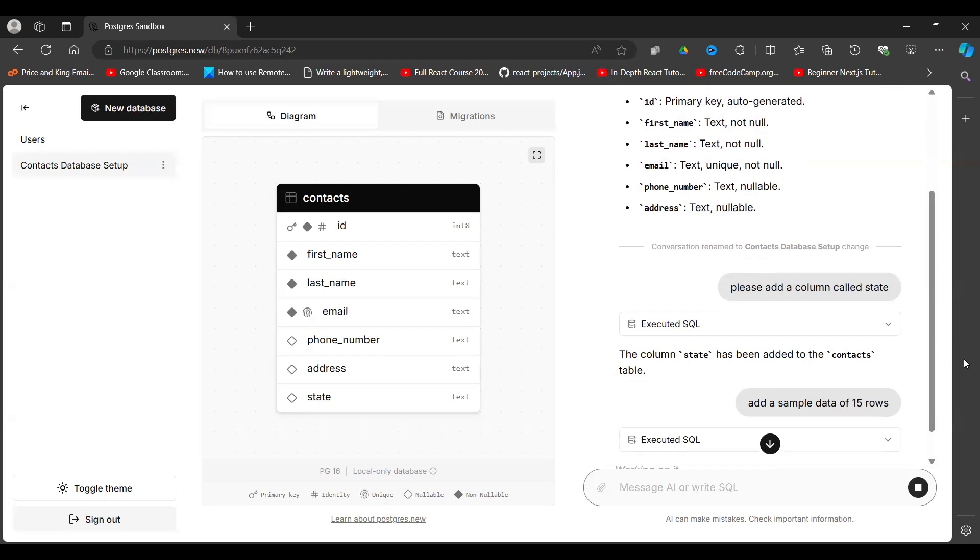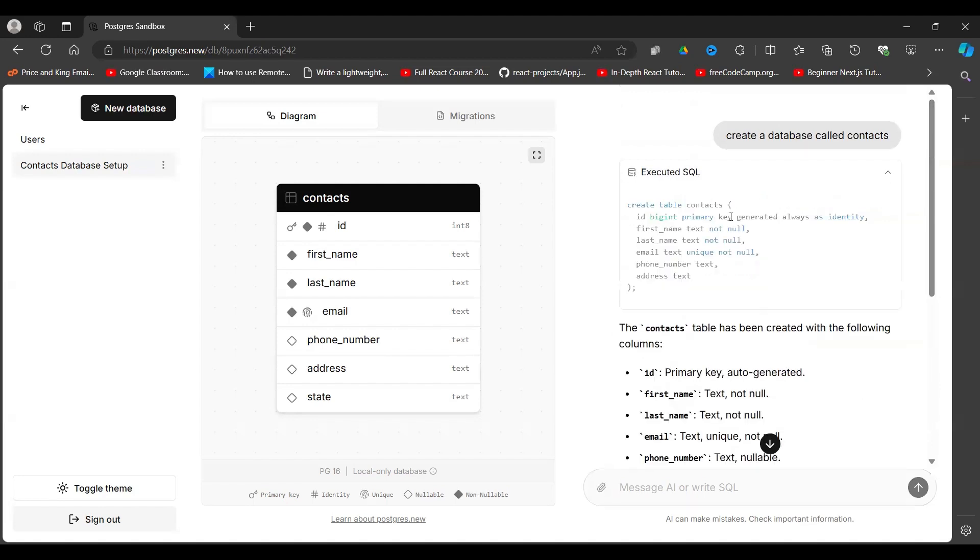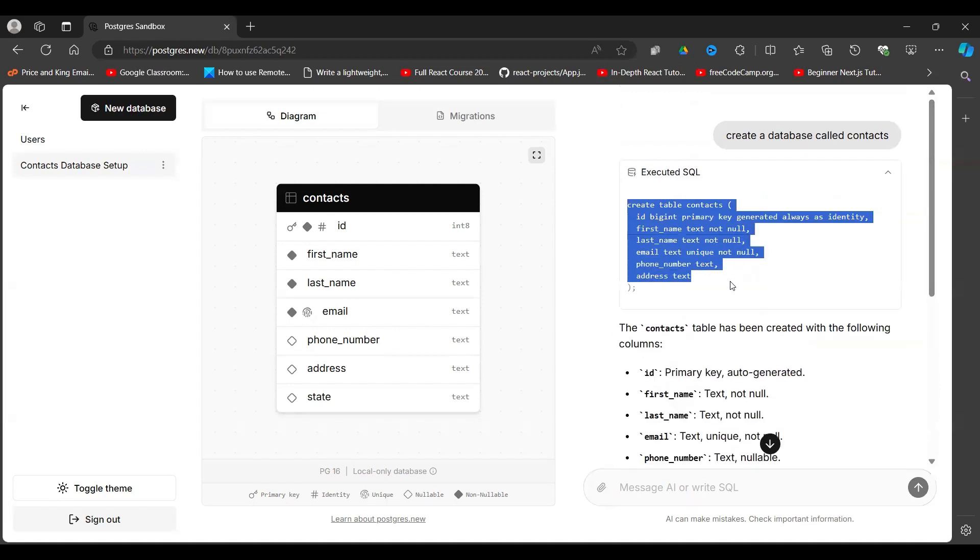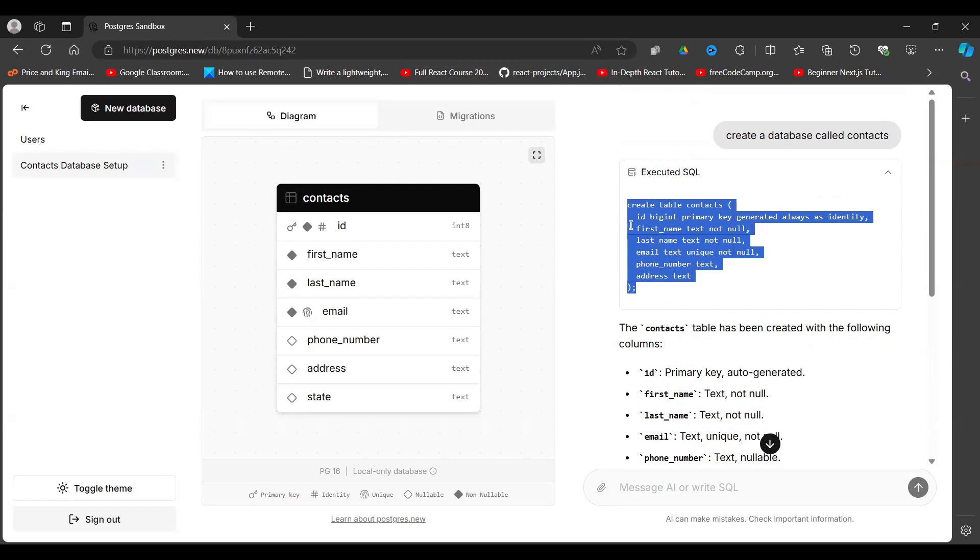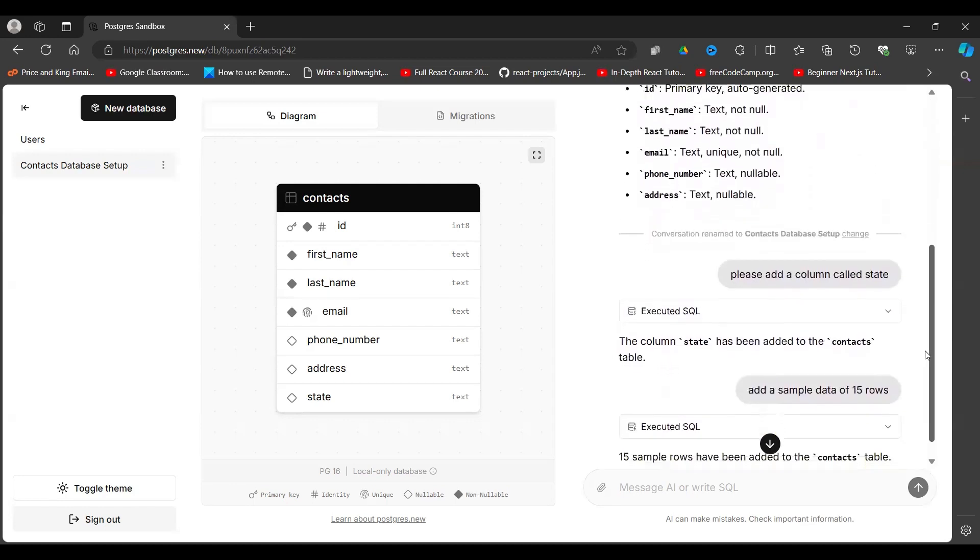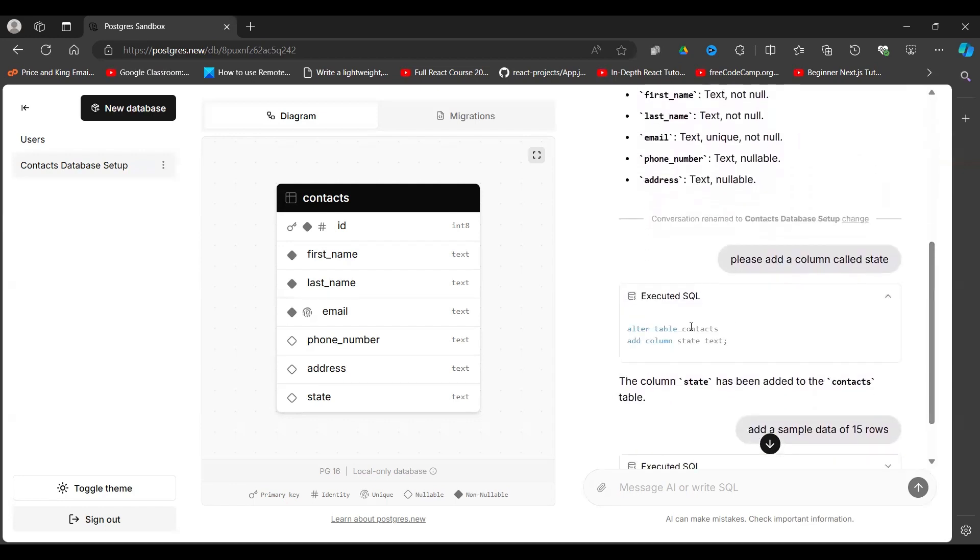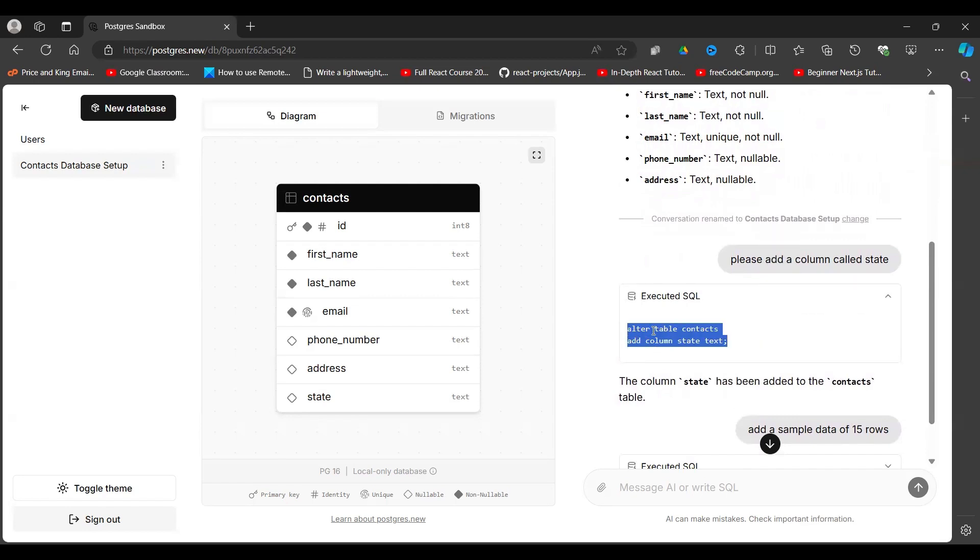And as it does that, if you want to see the SQL query that is executed, this was the first one where we created the table called contacts. It identified it, gave it a primary key, first name, email, and the rest. So you can see the SQL query here. We said add a column, it also executed another SQL query here. It says alter table contacts and add a column called state and the data type is text.